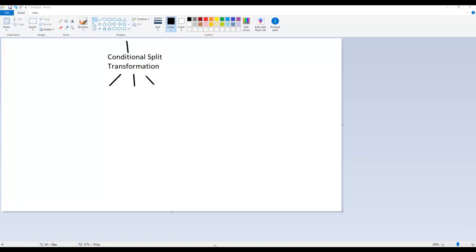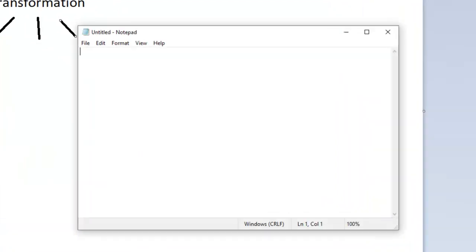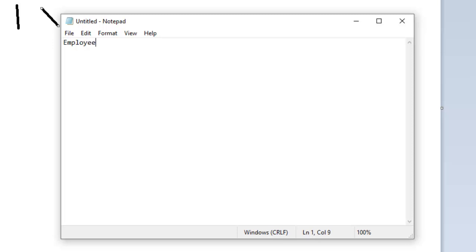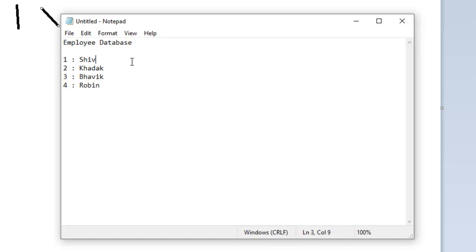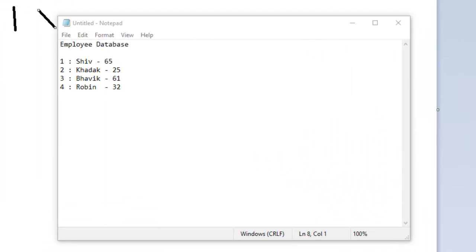The condition can be anything. For example, let me show you. Let's suppose I have an employee database with four employees — Shiv, Khadak, Bhavik, and Robin — and their ages are 65, 25, 61, and 63. So these are my employee database records with their respective ages.